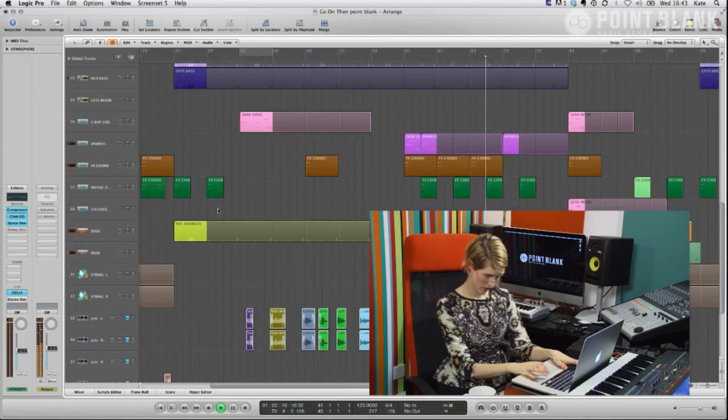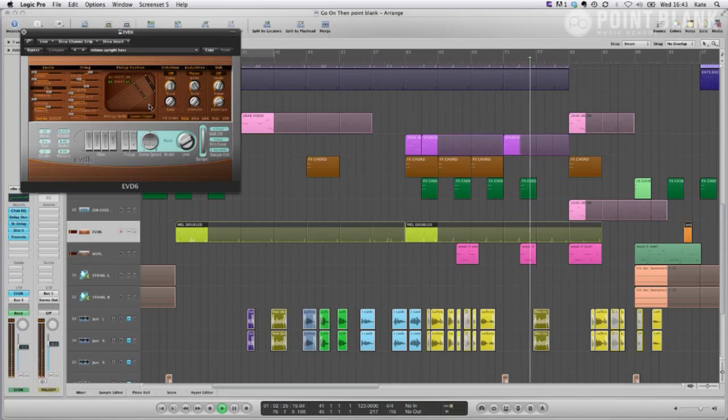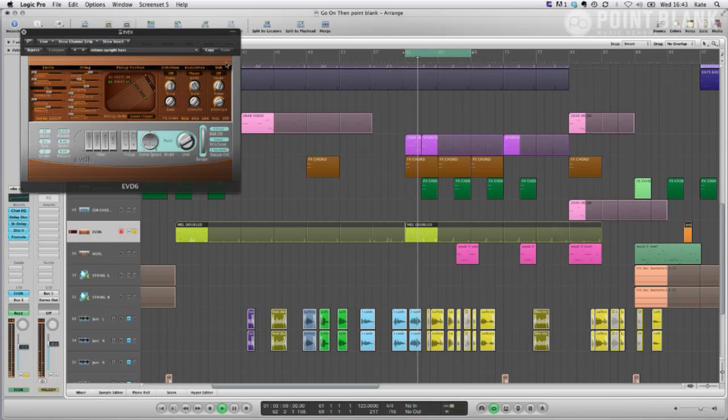Okay, so then I put in a couple things just straight from Logic, actually the EVD6. I don't know what that is, it's a bass, that's what it is. Let's see what it sounds like. I'm pretty sure it doesn't sound exactly just like a bass. It's a plucked bass but it's pretty high up.